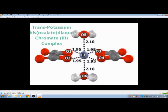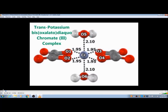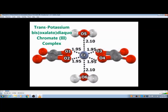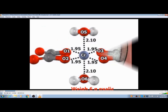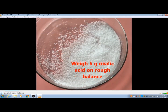My name — synthesis of trans potassium bis-oxalato diaqua chromate(III) complex, and this is part of experiment 5. Now we are going to study the procedure of the trans isomer synthesis. It is very straightforward.